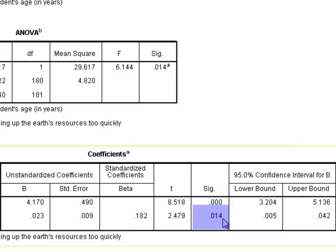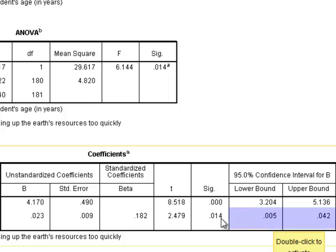This value is very small, which means that there is enough evidence to reject the null hypothesis, and we accept that in the population the regression coefficient is different from 0.